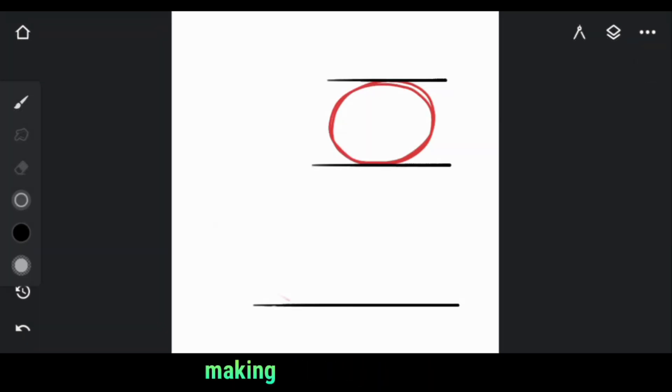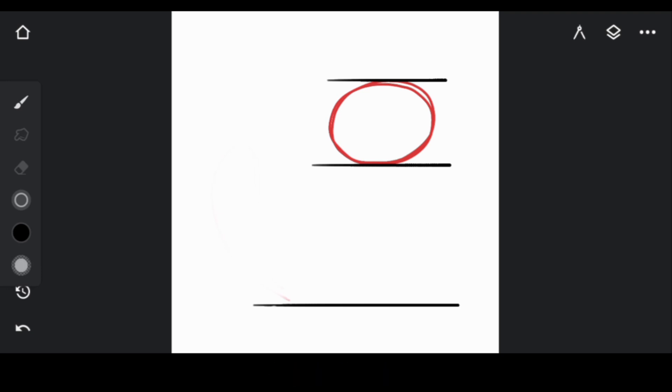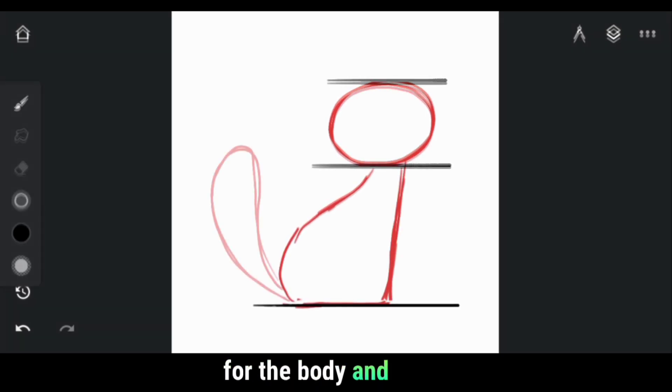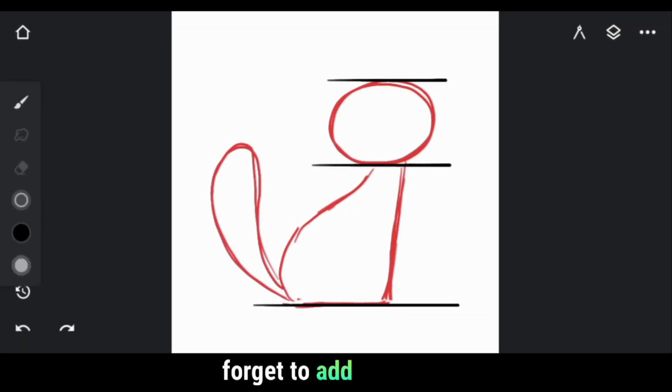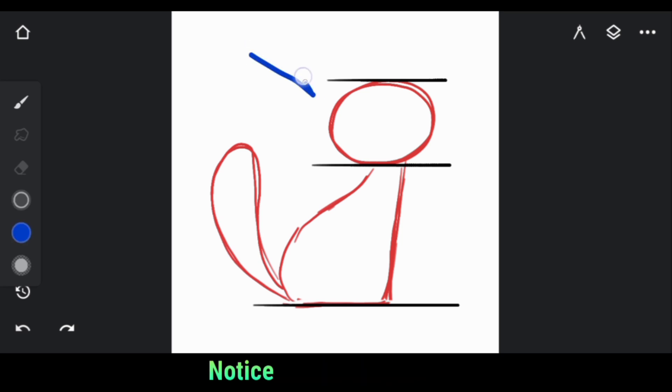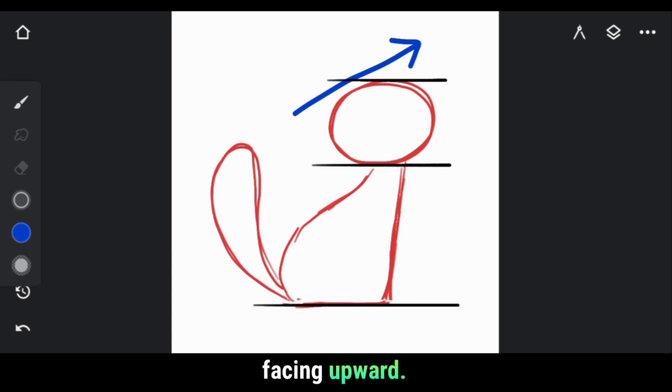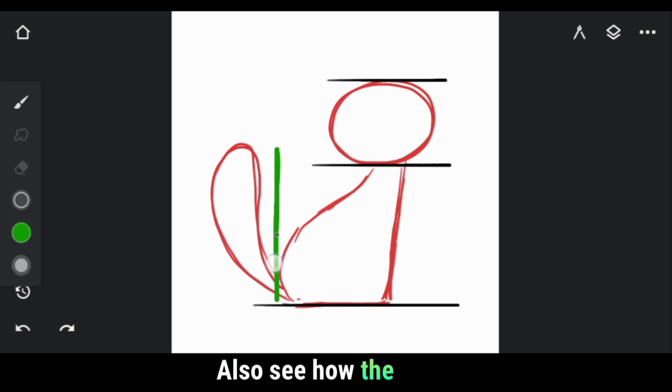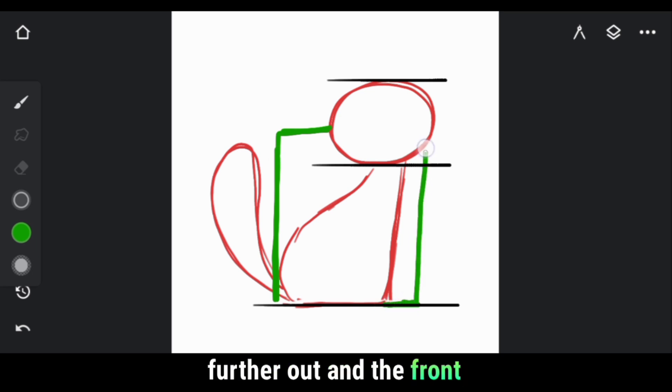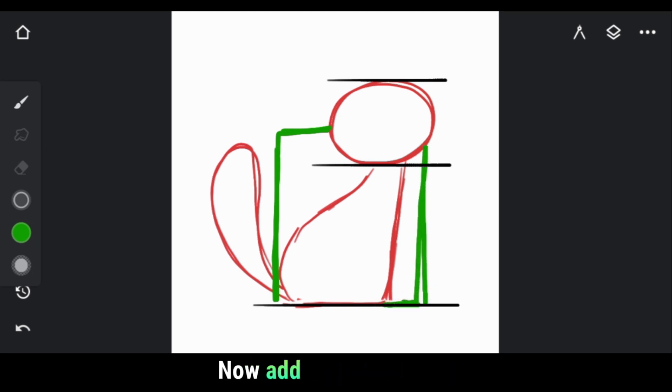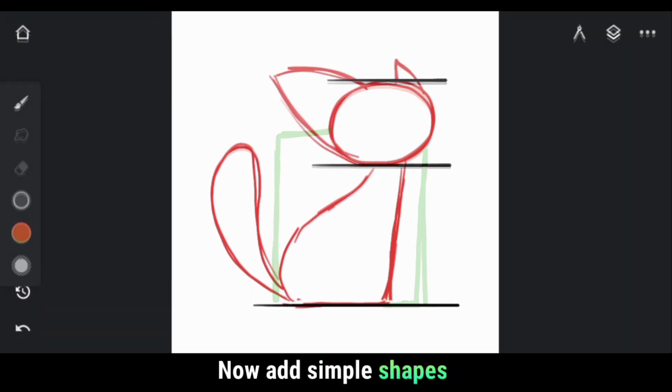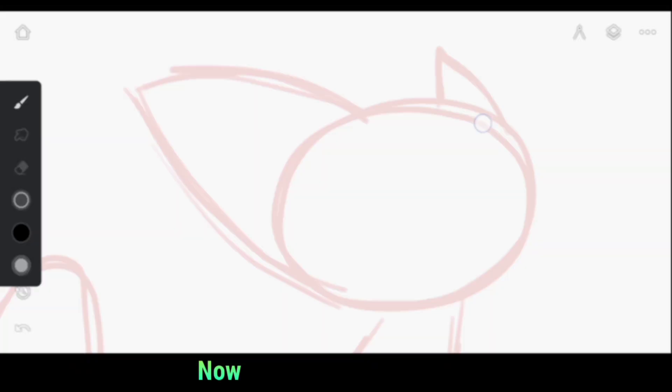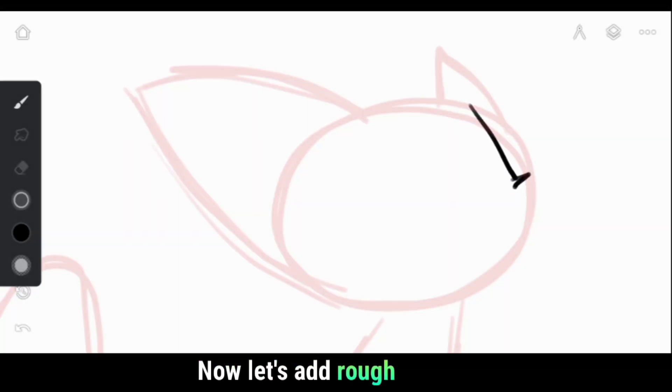Now add a circle for the head, making sure it's within the top guideline. Next, draw a simple shape for the body and don't forget to add a simple shape for the tail. Notice how the circle for the head is slightly tilted, facing upward. Also see how the body extends beyond the head, with the back part ending further out and the front part starting just below the head. Now add simple shapes for ears.